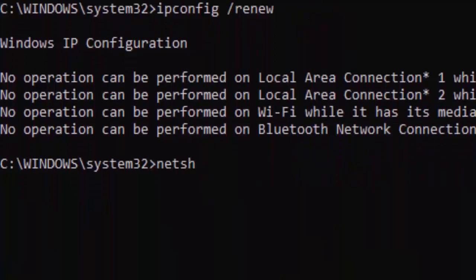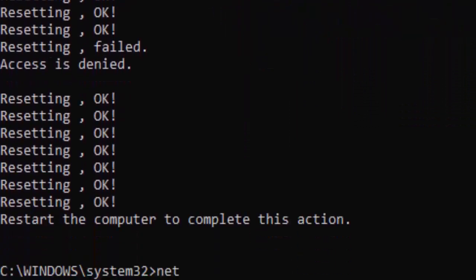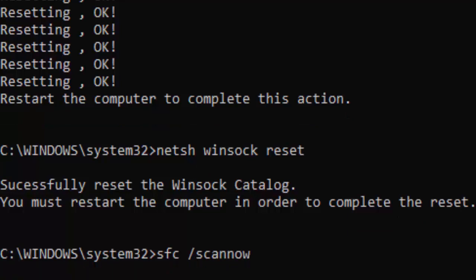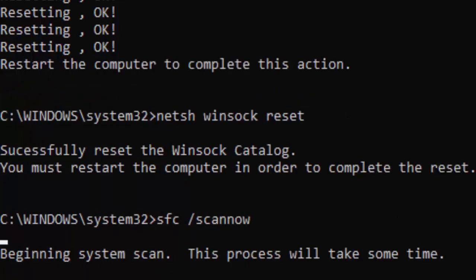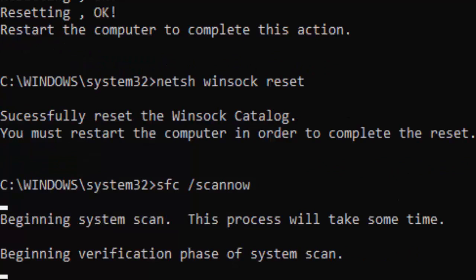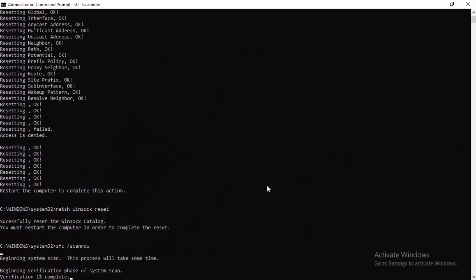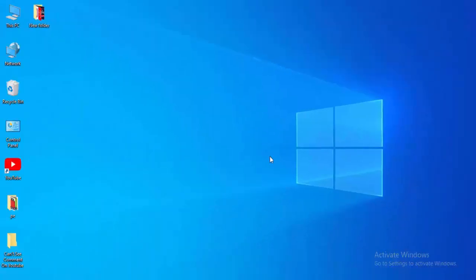Now type the command: netsh int ip reset and hit Enter. Then type netsh winsock reset and hit Enter. Now type the last command: sfc /scannow and hit Enter. Wait a long time for the verification to complete — you will see it go from 0% to 100%. After it completes, close the Command Prompt.